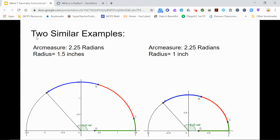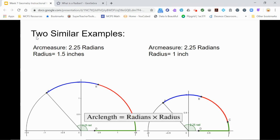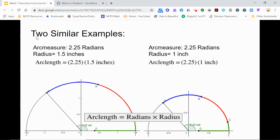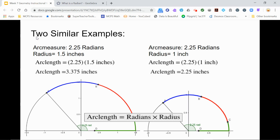Let's see how this plays out in two similar examples. Here we are trying to find the arc length for two arcs intercepted by the same size angle, 2.25 radians. One circle has a radius of 1.5, while the other has a radius of 1. We find arc length by simply multiplying the radians by the radius. Multiplying 2.25 by 1.5 for the first circle and by 1 for the second circle gives us arc lengths of 3.375 inches and 2.25 inches, respectively. These answers make sense, as the larger circle should have the larger arc length, even though the angle measures are the same. And when the radius equals 1, the arc length is the same as the radian measure, which proves to be very useful in trigonometry.